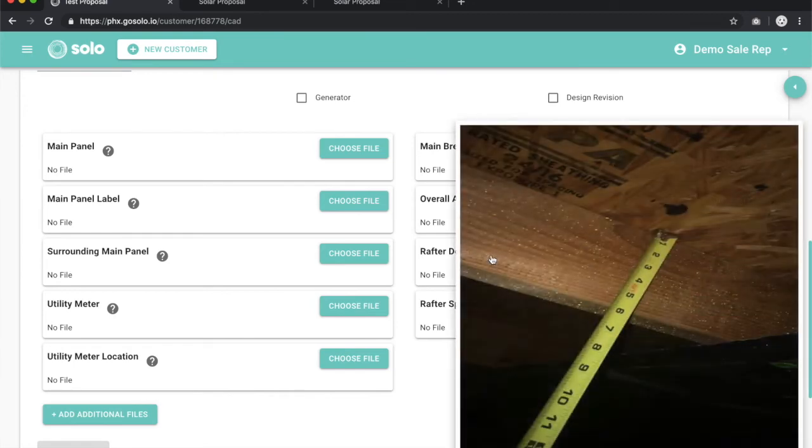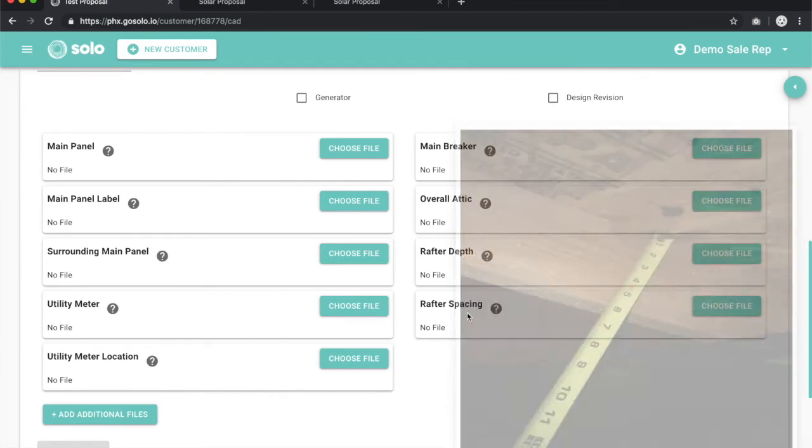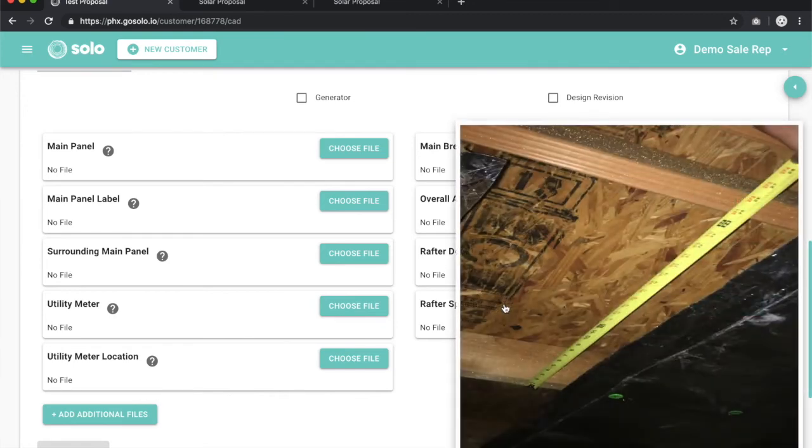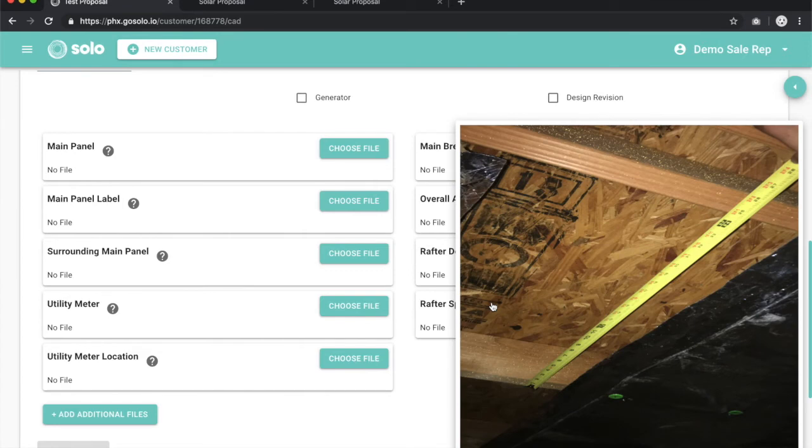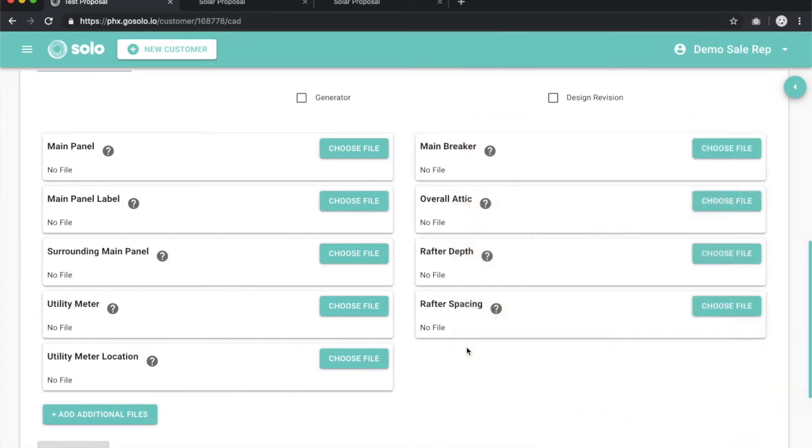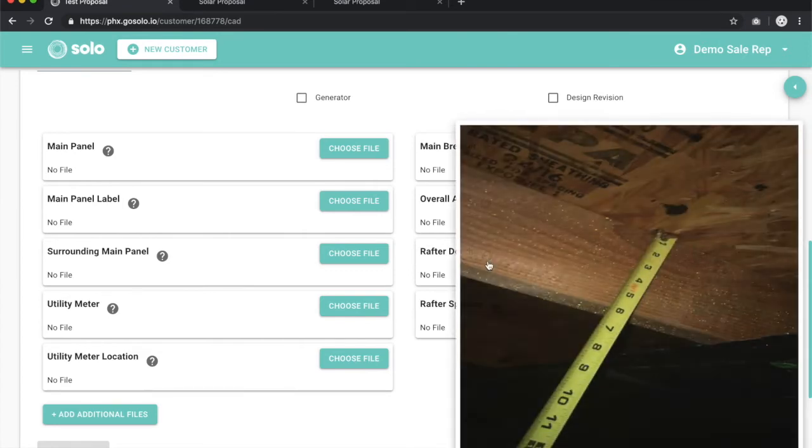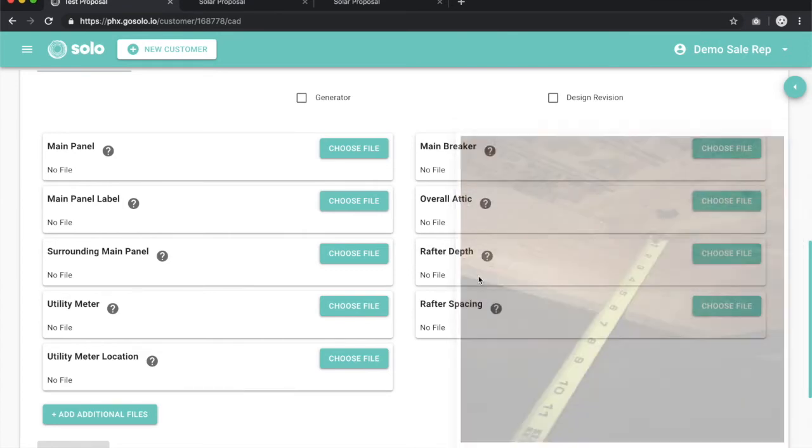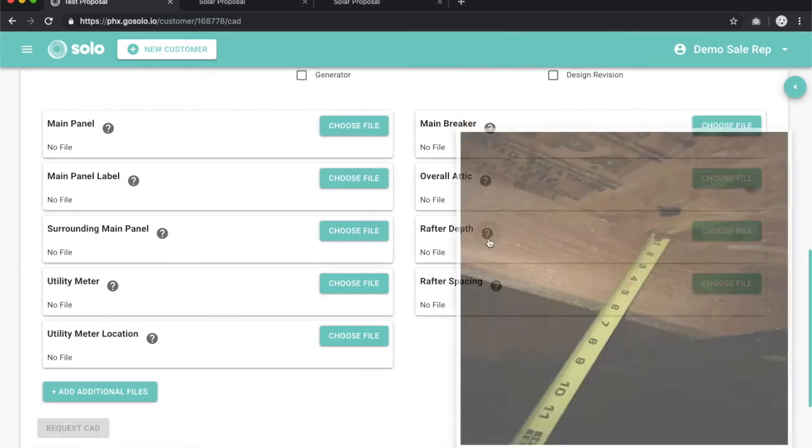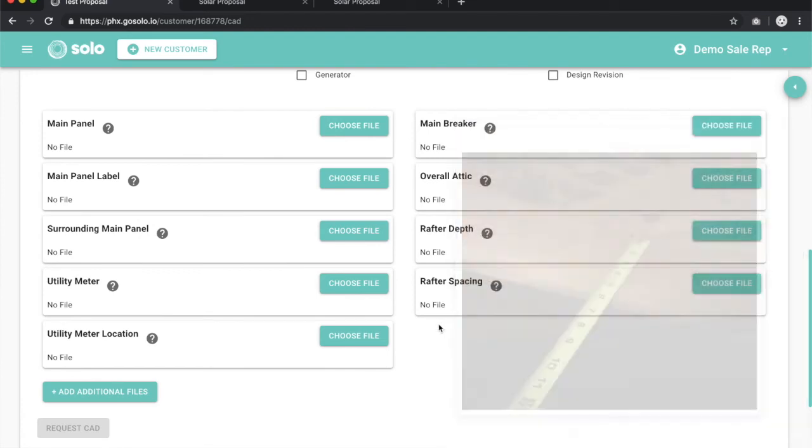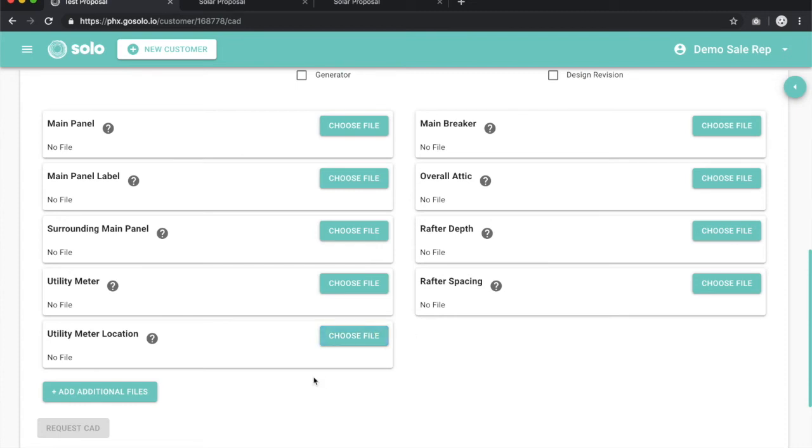For rafter depth and rafter spacing, we do need the tape measure in there to know how far apart and how deep those rafters are. There's really no exceptions to that. We do also need all nine photos in order to design a CAD. There's no exceptions to that.